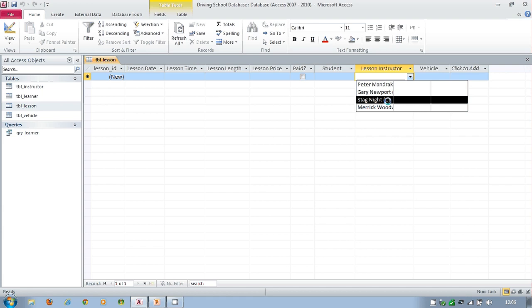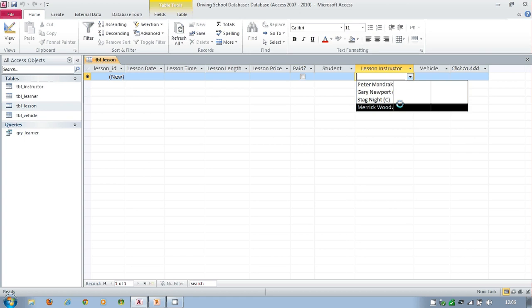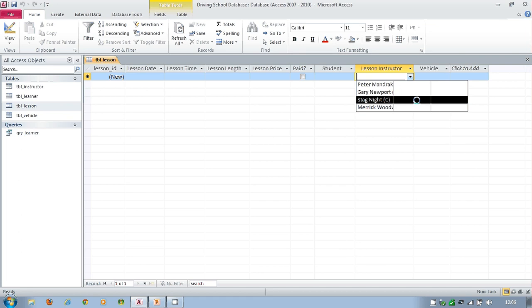But before we had Peter, Mandrake, and whatever area he was in. Stag night, and then C was over here. So they've all been into here. So I don't need these two. So let's go to the design view and have a look.